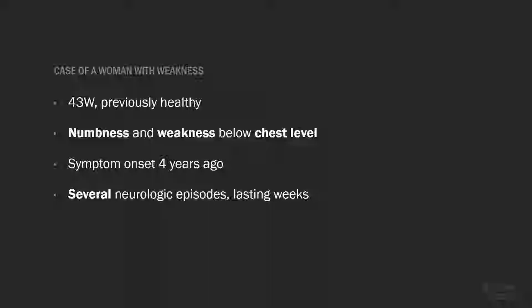We have a patient who is a 43-year-old woman with a chief complaint of numbness and weakness below her chest level. Symptoms started four years ago. Since that time, she has experienced at least five neurological episodes, such as facial numbness and blurry vision on one side. Each episode lasted for several weeks and was not associated with symptomatic infection.